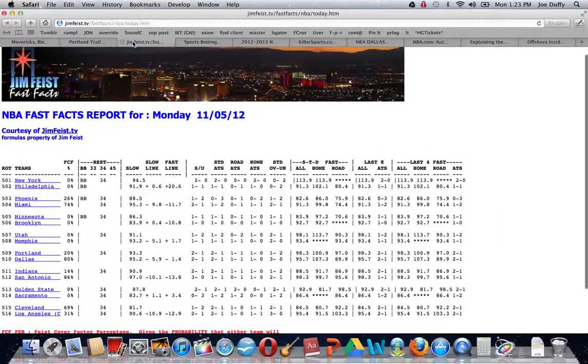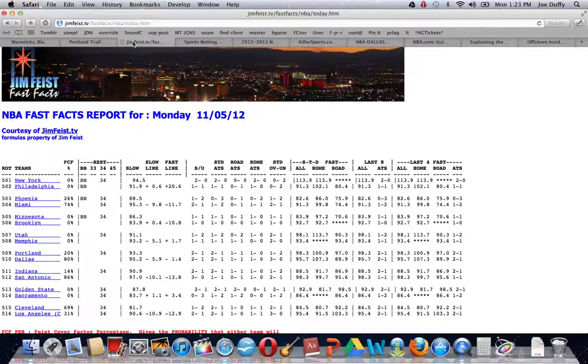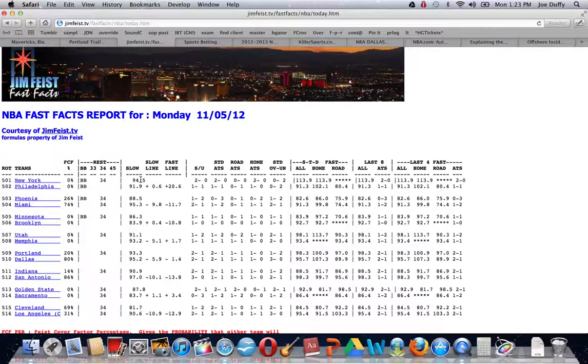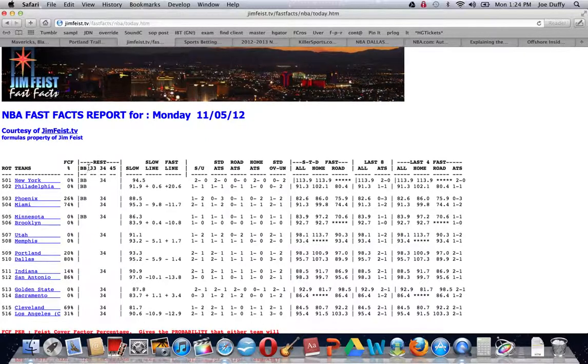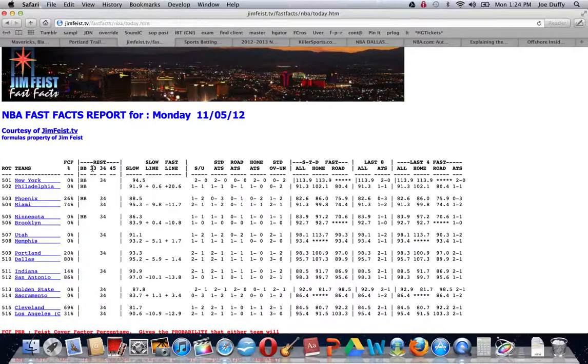We have no problems whatsoever giving a shoutout to a competitor of ours, Jim Feist Fast Facts, absolutely our favorite site as far as our cheat sheet when it comes to the scheduling dynamics. This is only applicable last year where teams are playing three games in three nights, but you can see